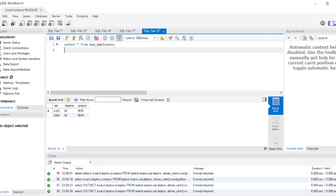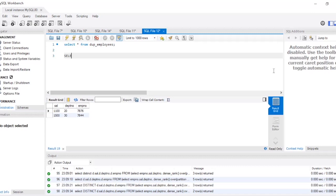Hello everyone, welcome back to another video on Crack Concepts. In today's video we will discuss the query to write the nth highest salary of an employee. We will be using a ranking function — specifically, DENSE_RANK. Let's begin.